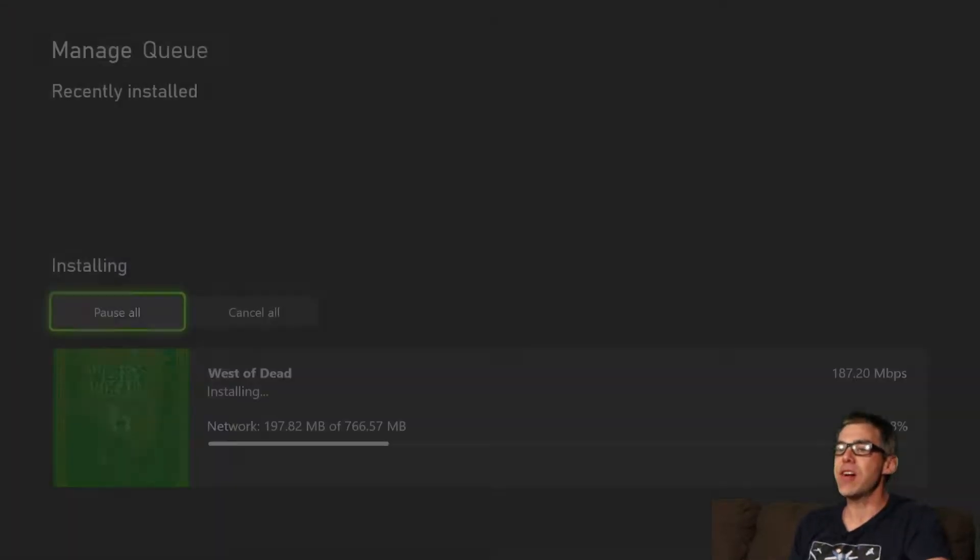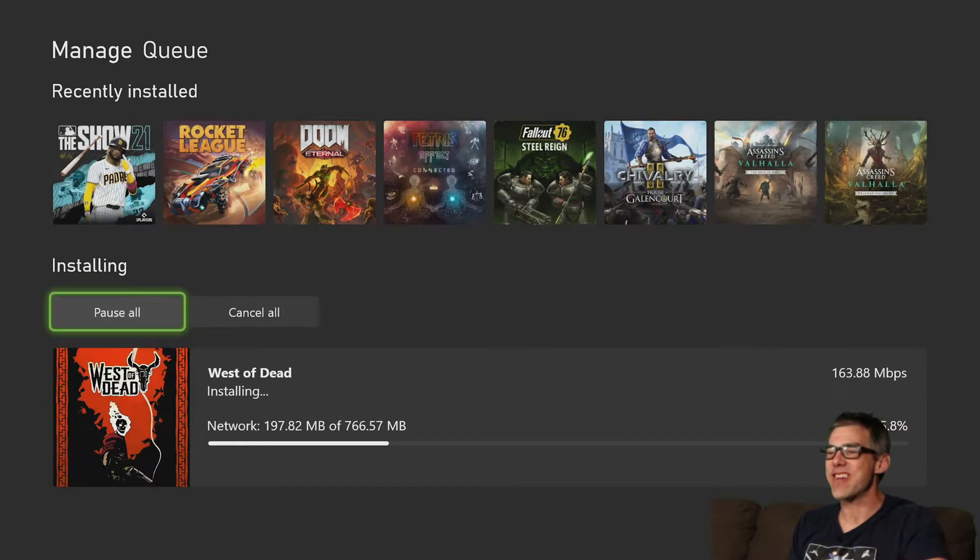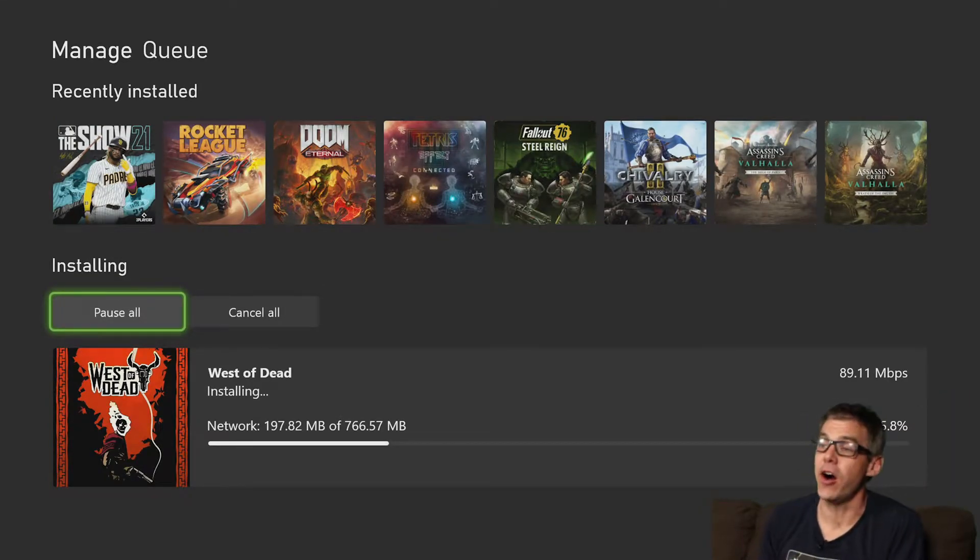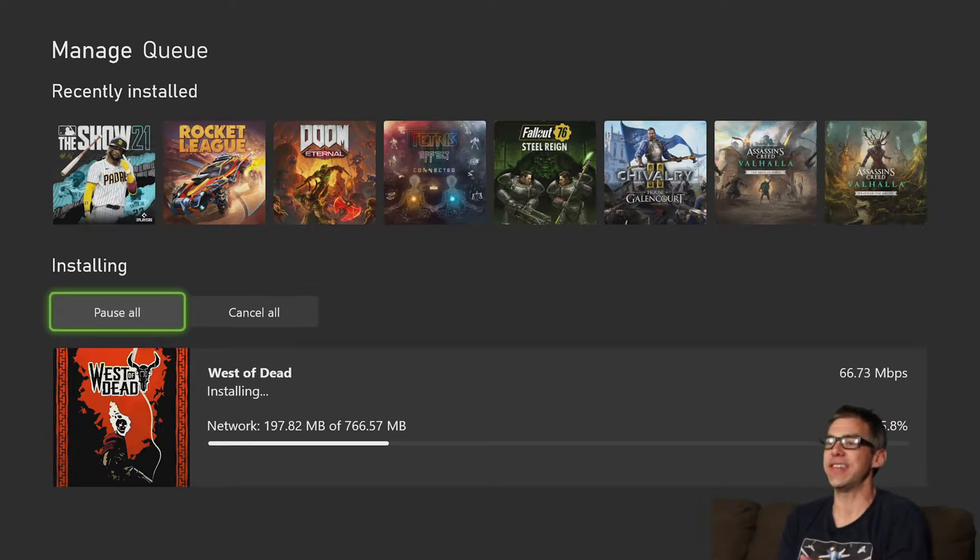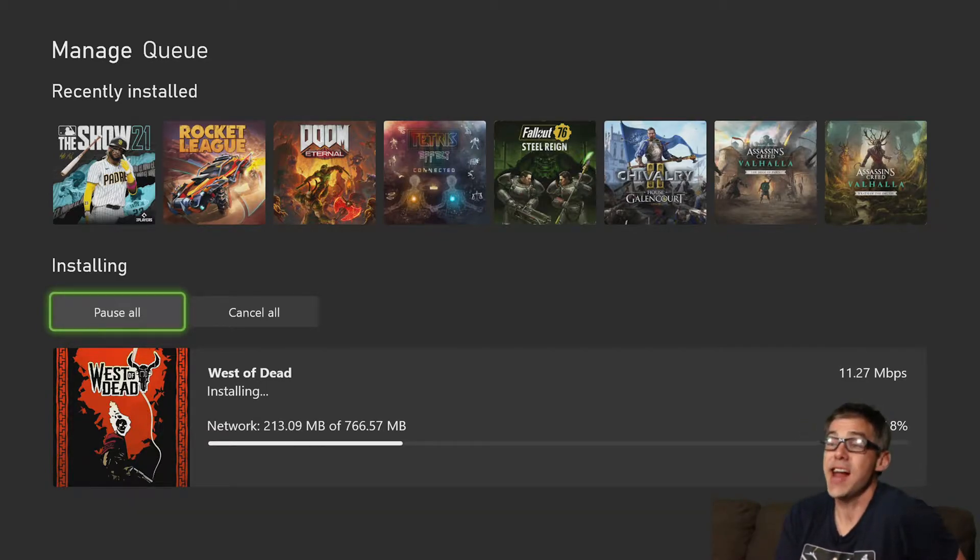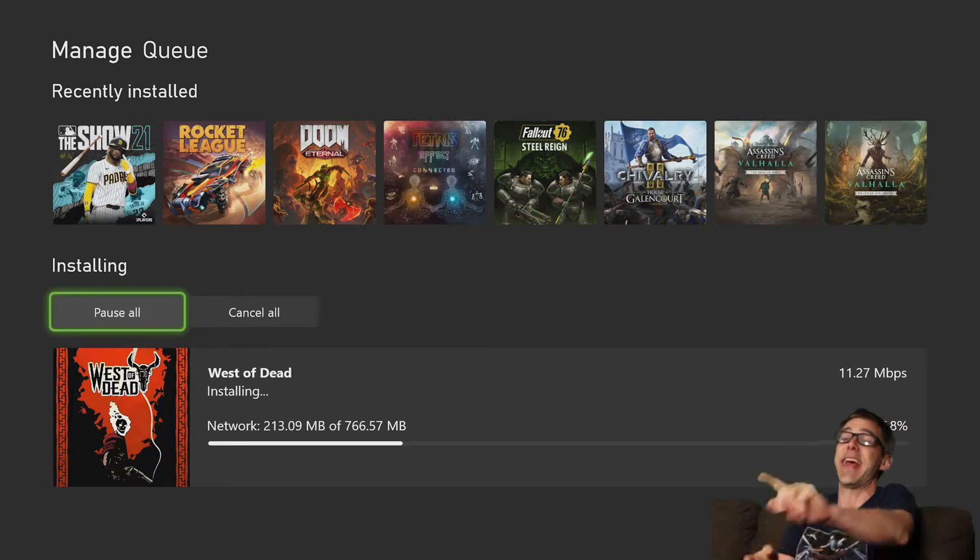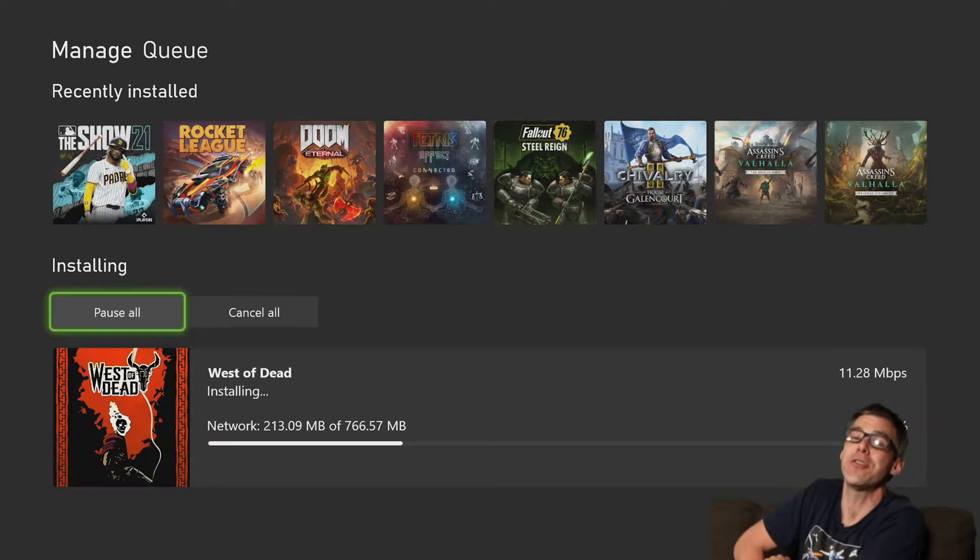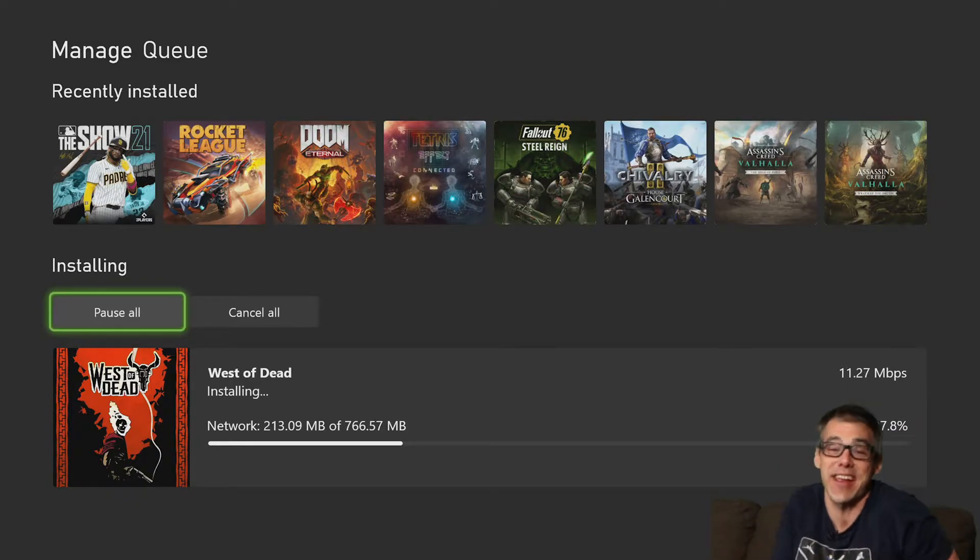In the resource-constrained environment we find ourselves in, wow, speaking of not needing a whole lot of resources, it's less than a gig. 766 megabytes, in fact. Let's install West of Dead on youtube.com slash geekaloud.